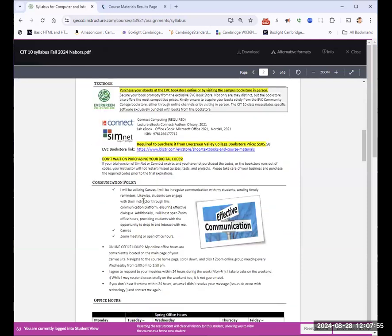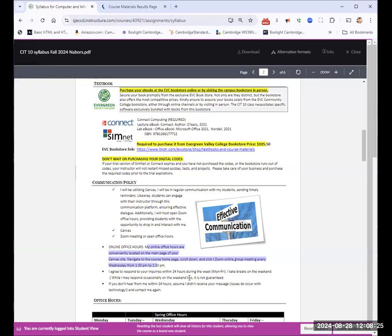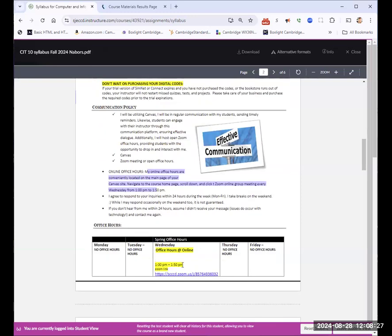Communication policy. I have zoom meetings every Wednesday. My office hours are online one to one 50. I usually agree Monday through Friday to get back to you within 24 hours. So if for some reason you don't hear from me, it's probably I missed it or something occurred with my technology, go ahead and send the email again. It's just, I didn't get it. Or I somehow you got missed in the shuffle.